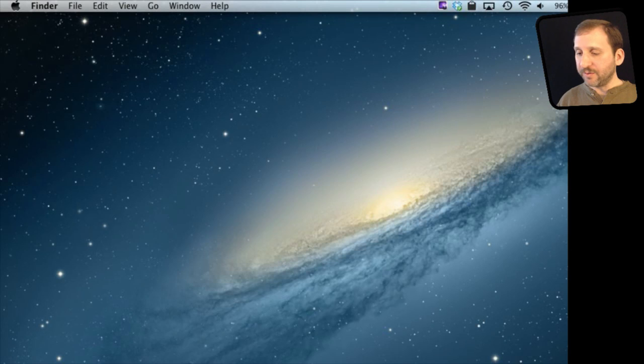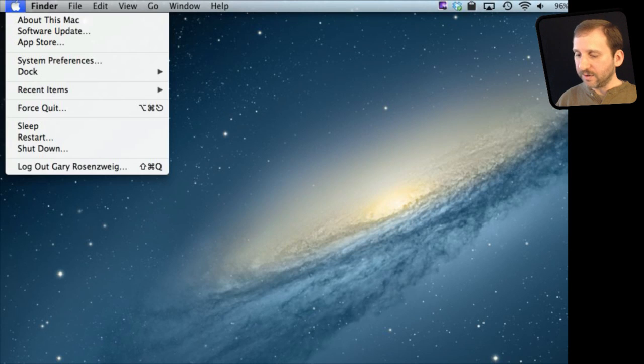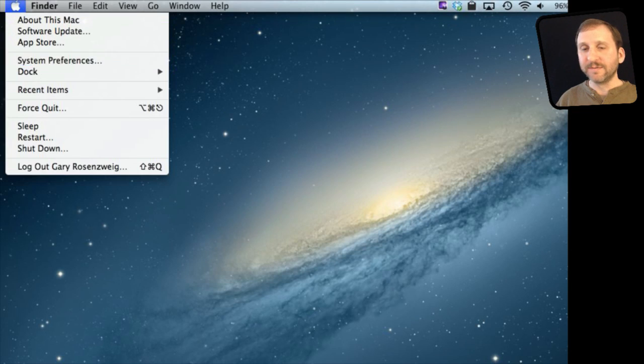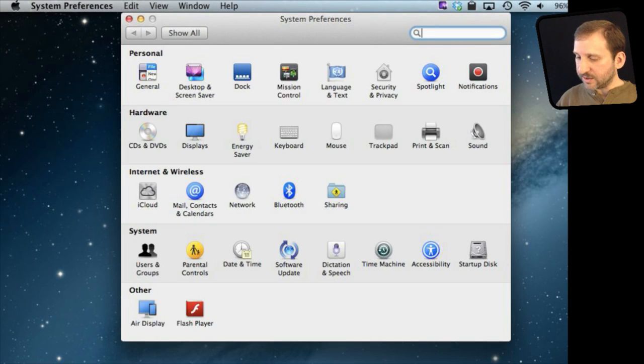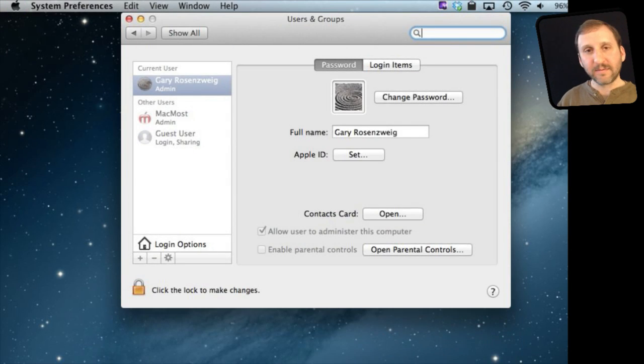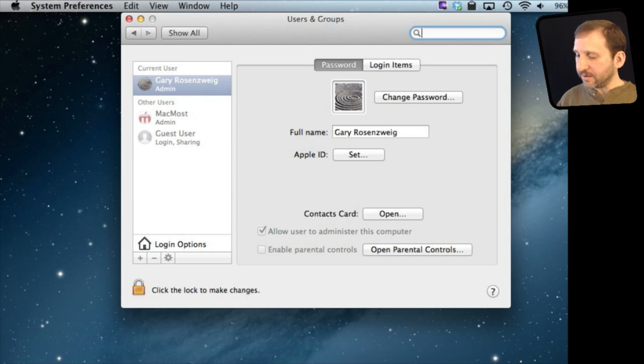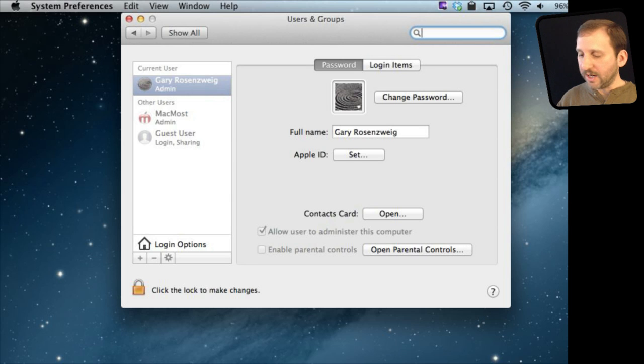So to change your login image you want to go to System Preferences and under System Preferences click on Users and Groups. Here you will see your login image right here and you can change it very easily just by clicking on it.